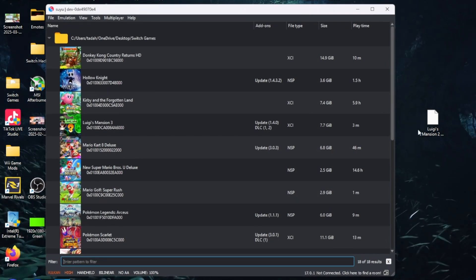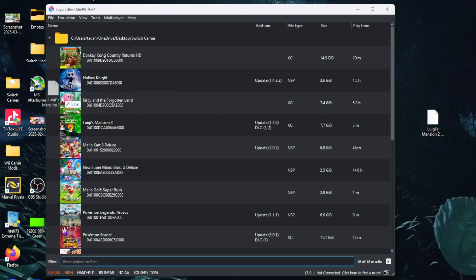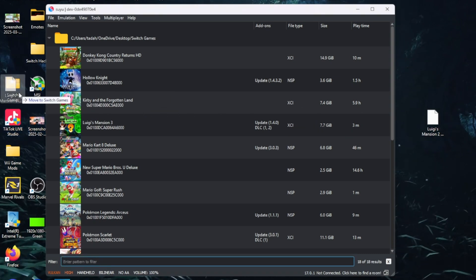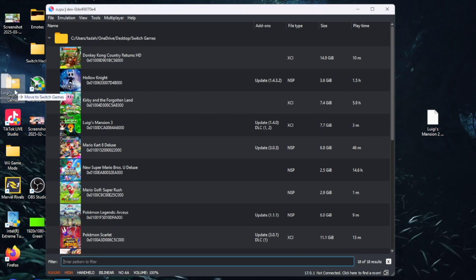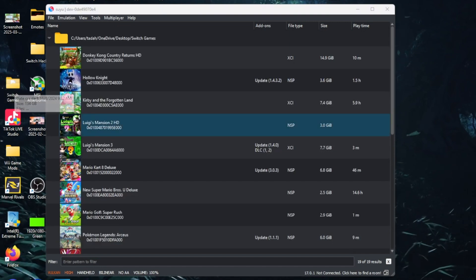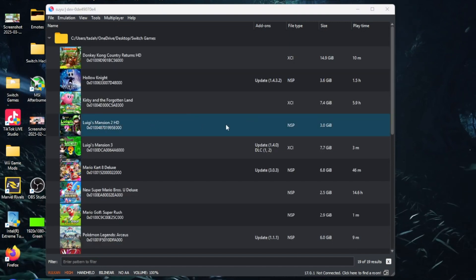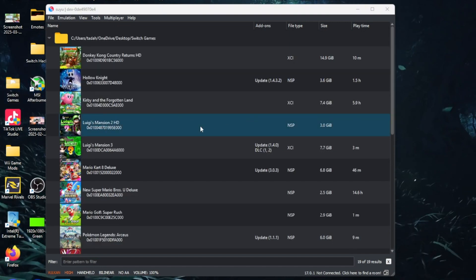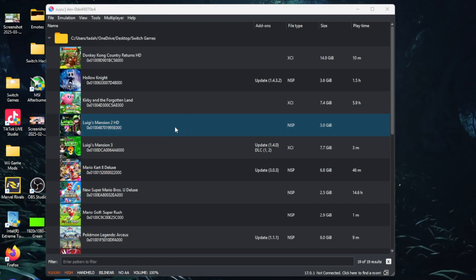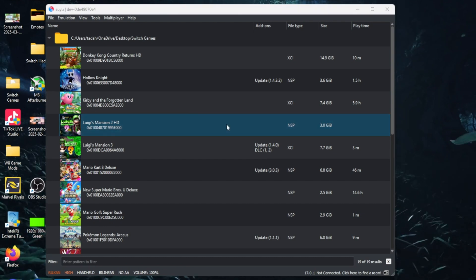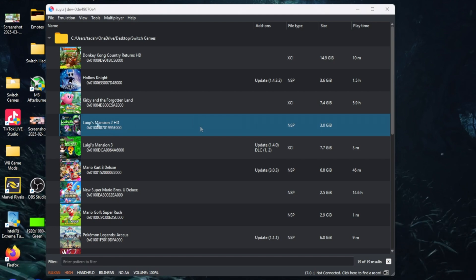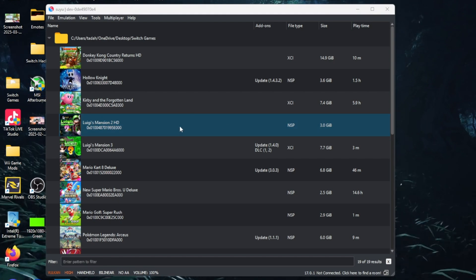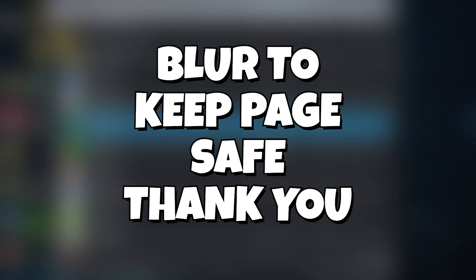After you download that surprise and extract it with 7-Zip or any extraction tool you may use, all you have to do is add Luigi's Mansion 2 HD to your Switch Games folder. It should pop right up for you. All you have to do is double-click it and it should open up.